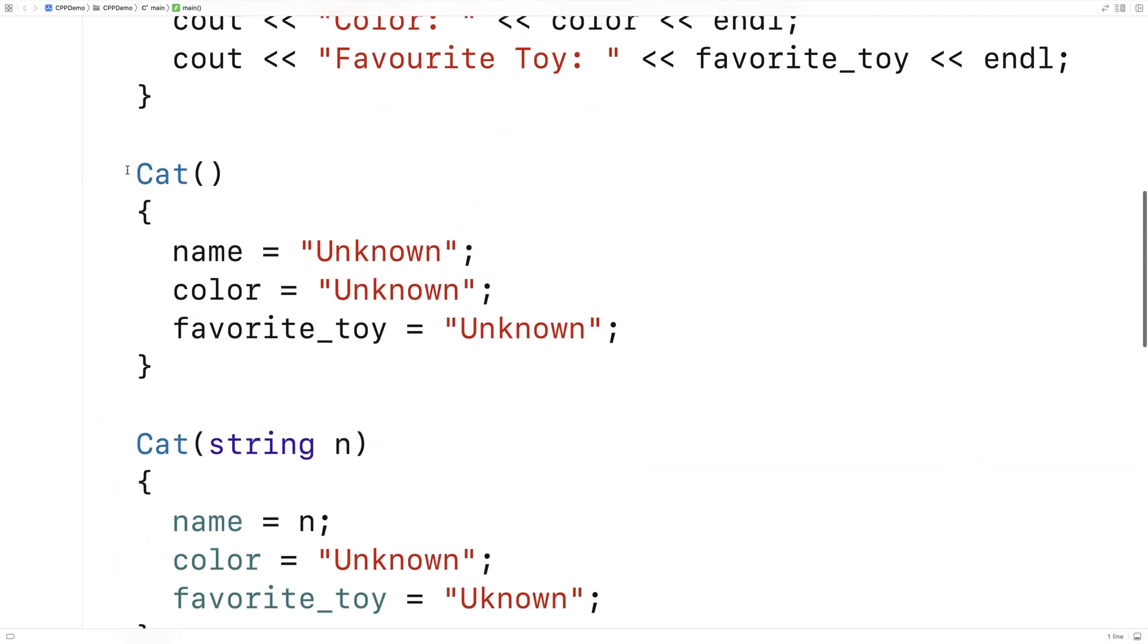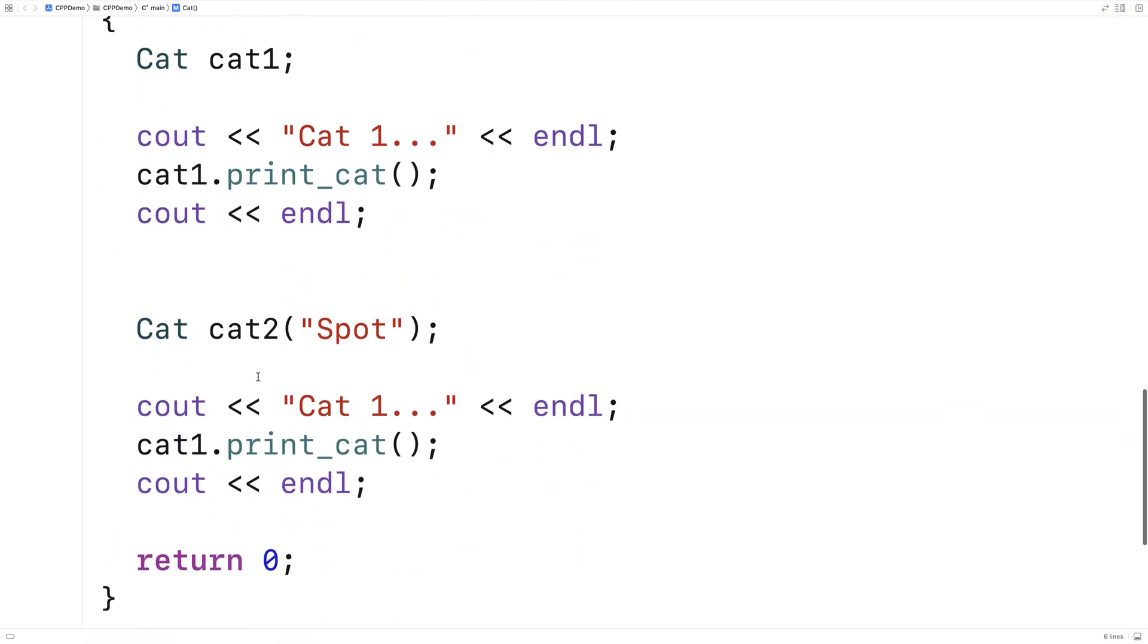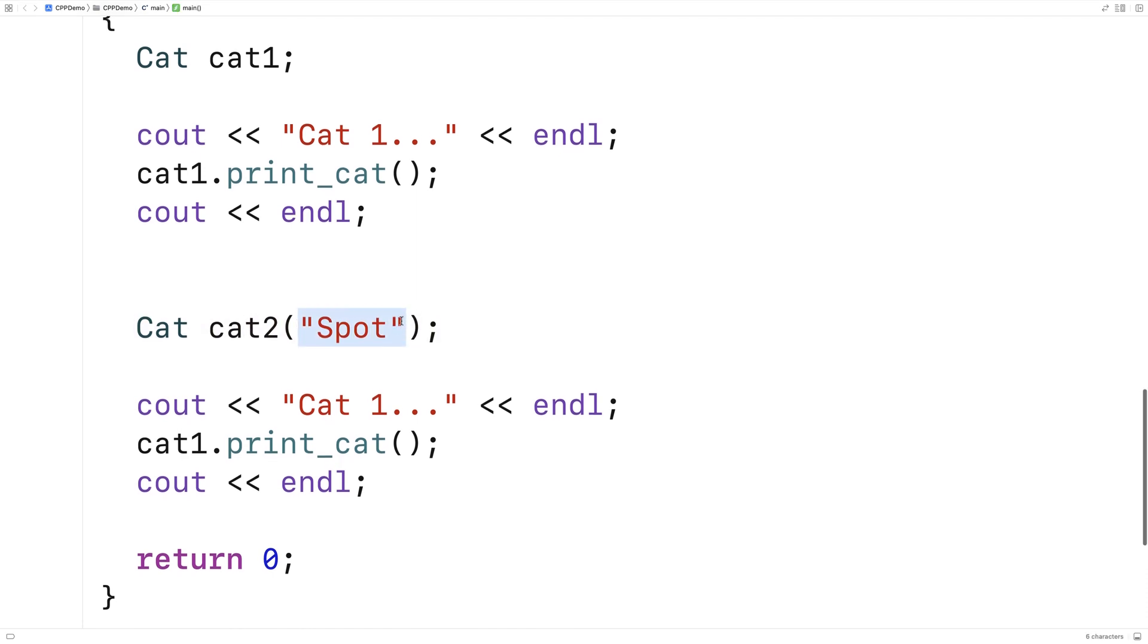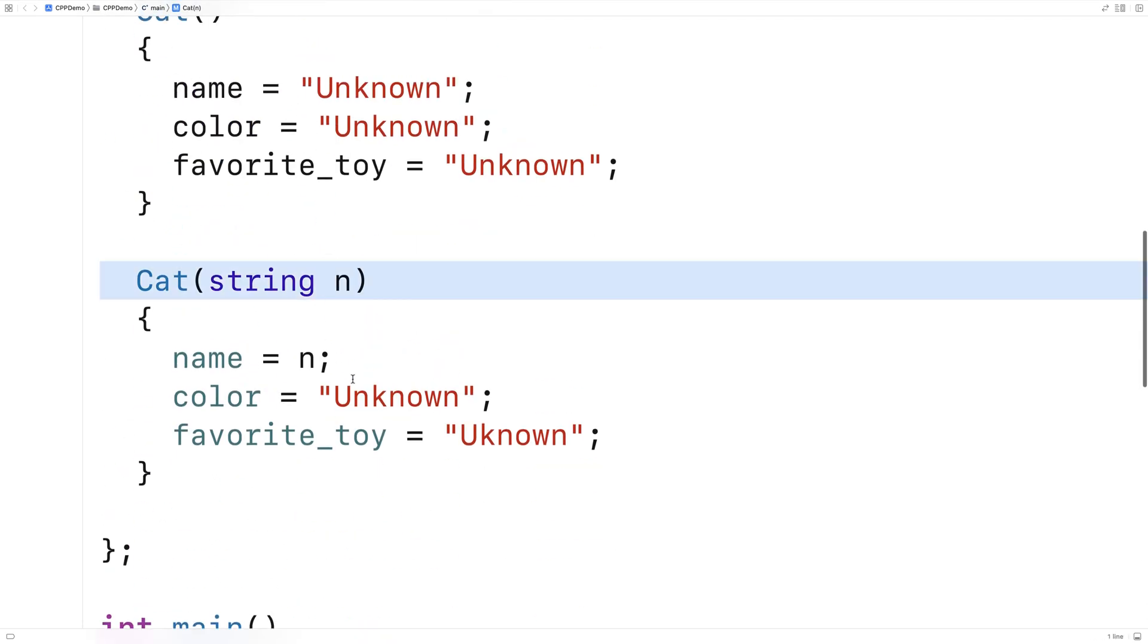And it's clear that this is going to use the second constructor there because there's the one argument here that's a string. And so it'll use this one here.